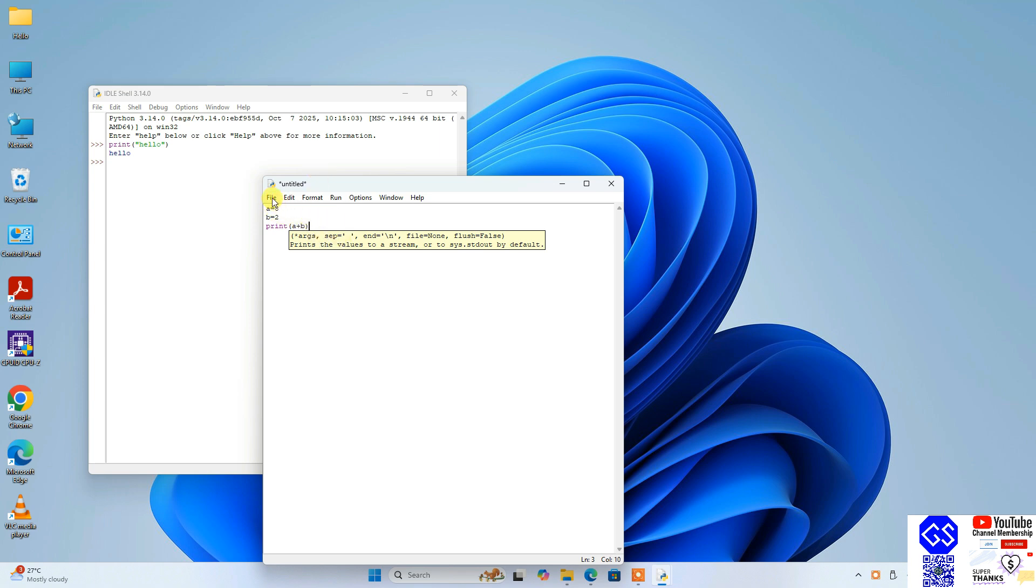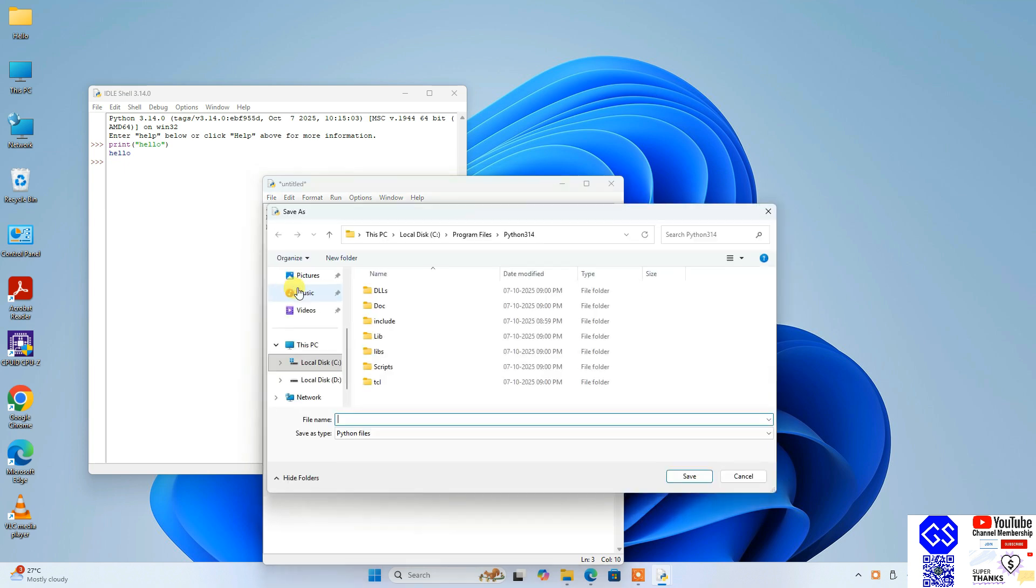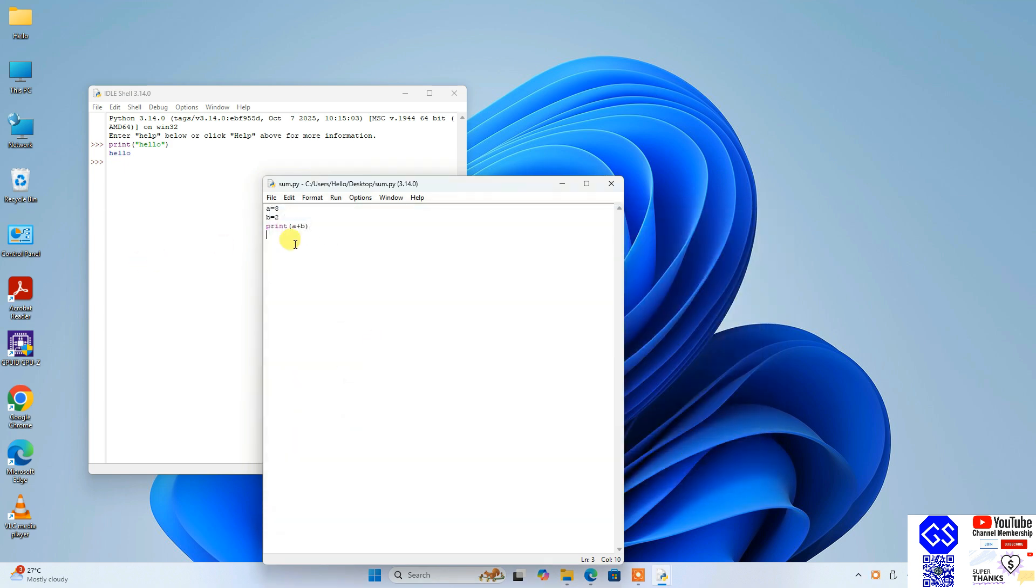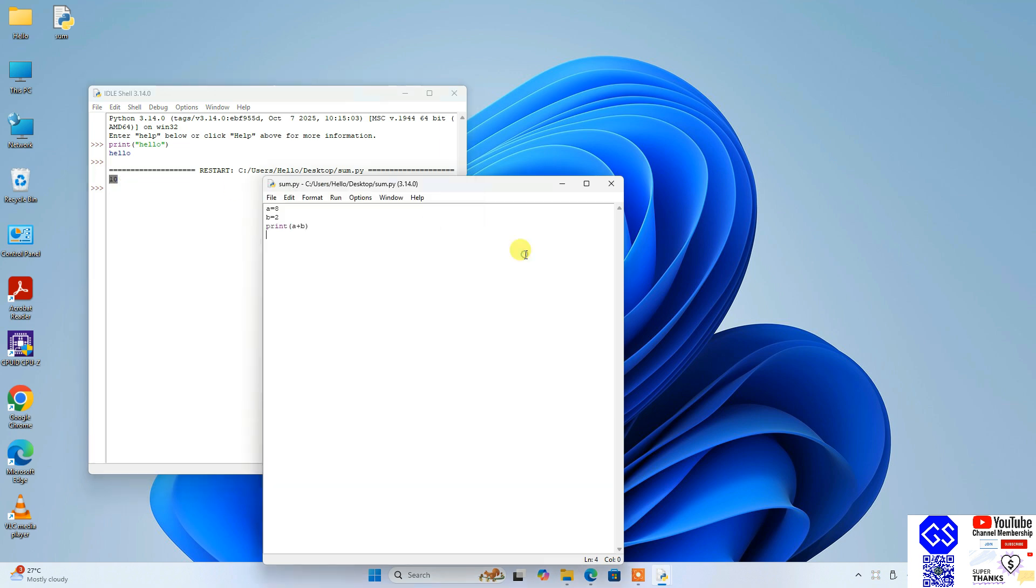So let's first go to file and click on save as, and save our file on desktop as sum.py. Click on save. Our file is saved, and now if you go to run and click on run module, it's going to show you the output 10 over here. So whatever you have written, that output is properly coming on our console.